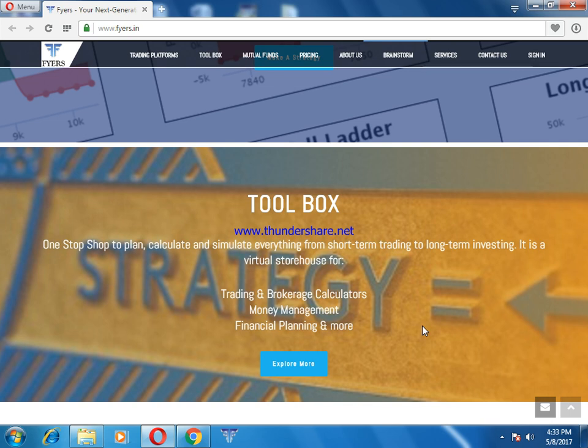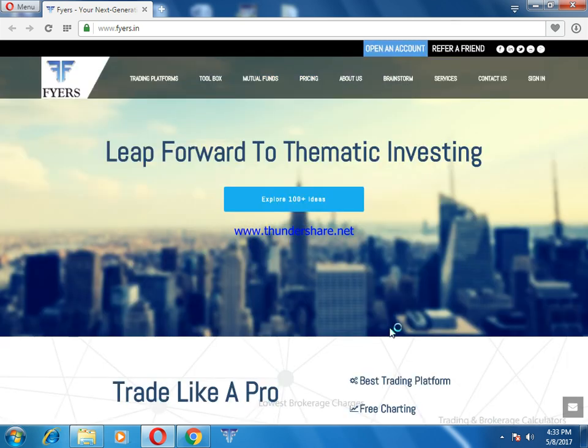In the toolbox you have a trading and brokerage calculator, as well as money management and financial planning. For example, if your son is studying and you want to invest in his name, you can specify the required amount, the number of years, and how much you want to invest, and calculate it here.